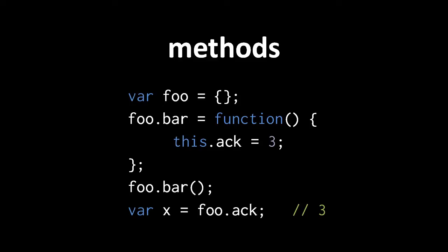To illustrate, here we assign an empty object to foo and then assign a function to the property bar of foo. This function assigns the value 3 to the property ac of the special parameter this. So how does this get its argument? Well, when the function property is accessed via the dot operator or square brackets and then called, JavaScript passes the object to this.